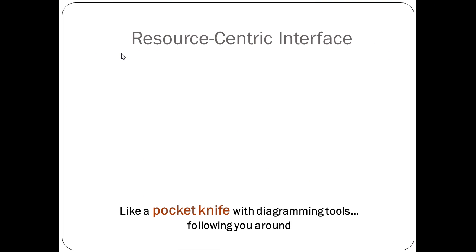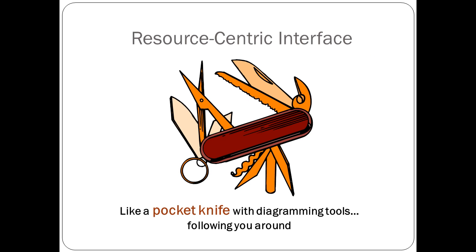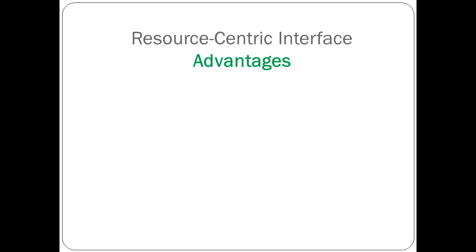On the other hand, resource-centric interface is like a pocket knife that comes with diagramming tools. The tools follow you around on the diagram. There are a few advantages with resource-centric interface.